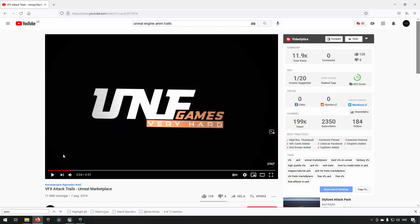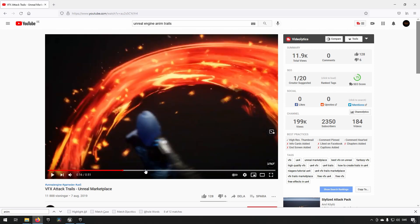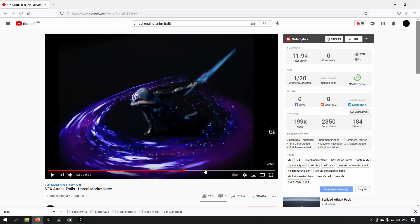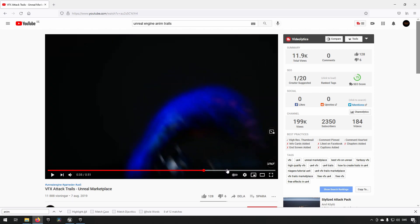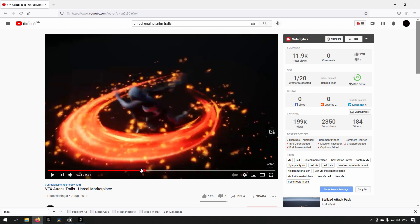Anyway, this Anim Trails pack is made by UNF games and because they were free for a bit on the marketplace I can't use the Anim Trails and then provide the project to you because it's costing money and that would break the terms of service. But these are the trails that we're going to be using today and they have a bunch of different ones. They have flame ones and ink ones and corrosive ones and all kinds of different effects.